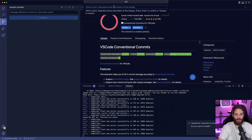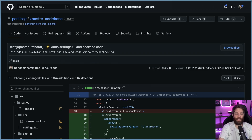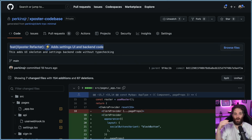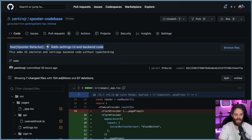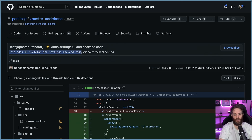Here's what a conventional commit looks like once it's committed. For a cross-poster project, I have a lightning bolt that says 'cross poster refactor', so I know what scope I'm working on. It says 'add settings UI and back-end code', and underneath it says 'this adds UI skeleton and settings back-end code without type checking'. So I know exactly what I'm looking for when I need it.